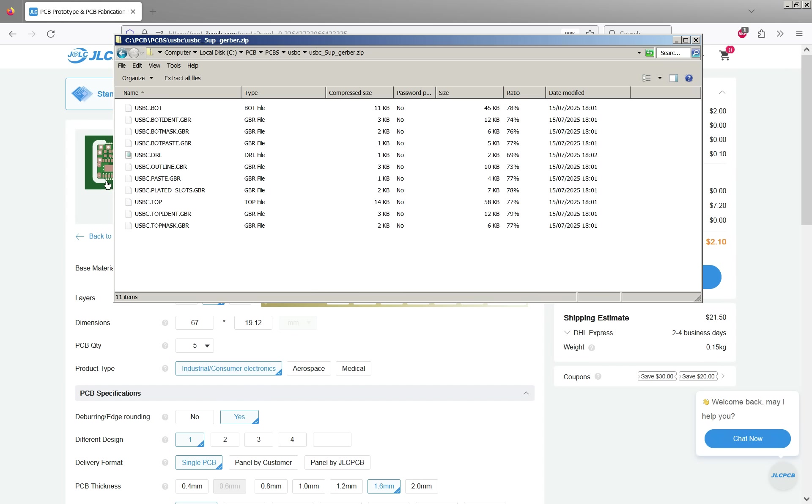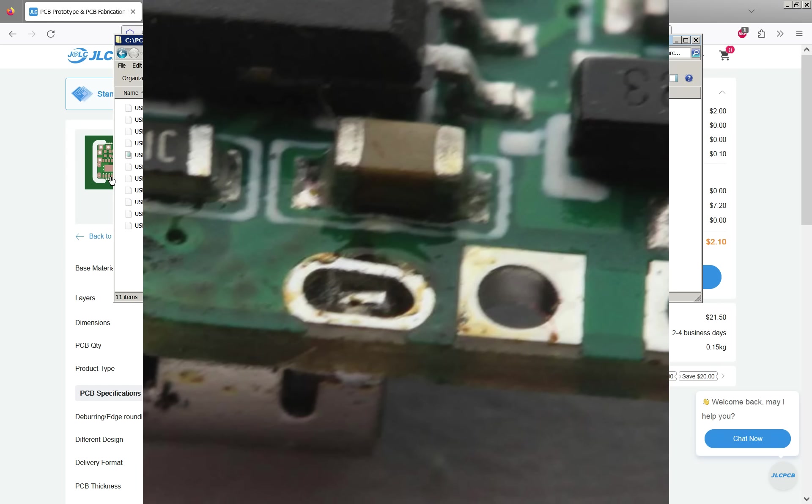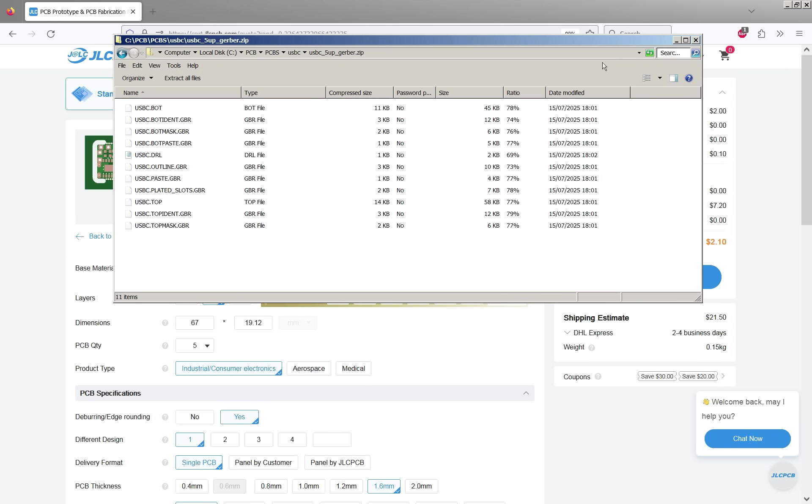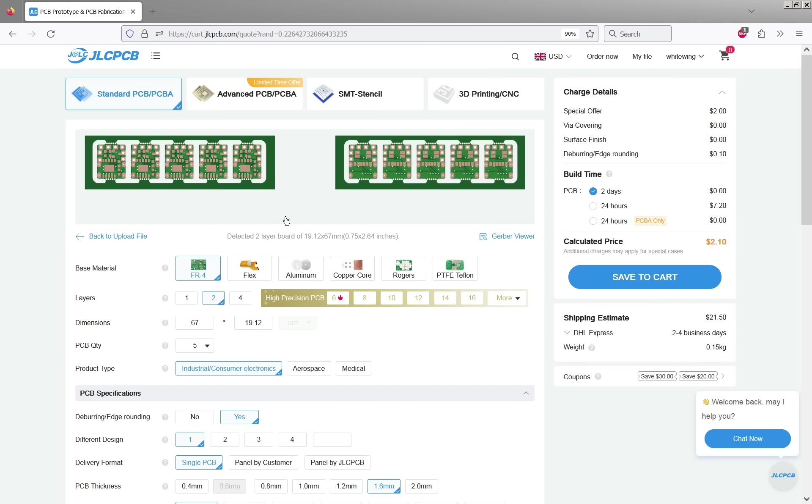The USB-C connector has some plated slots for the body feet so those are specified on a separate layer here. So we've got our preview.